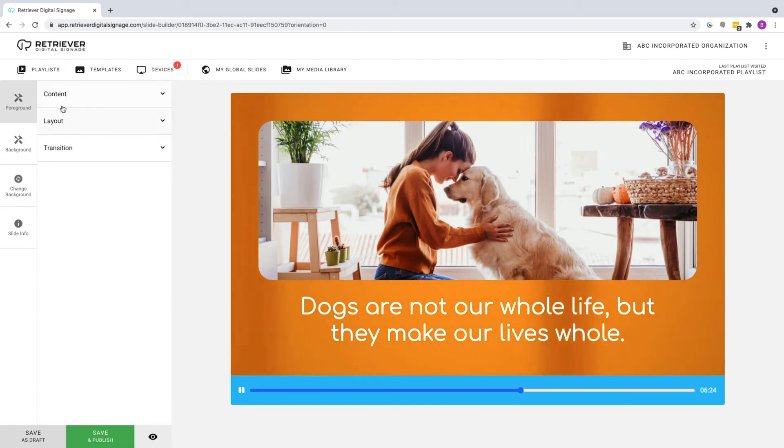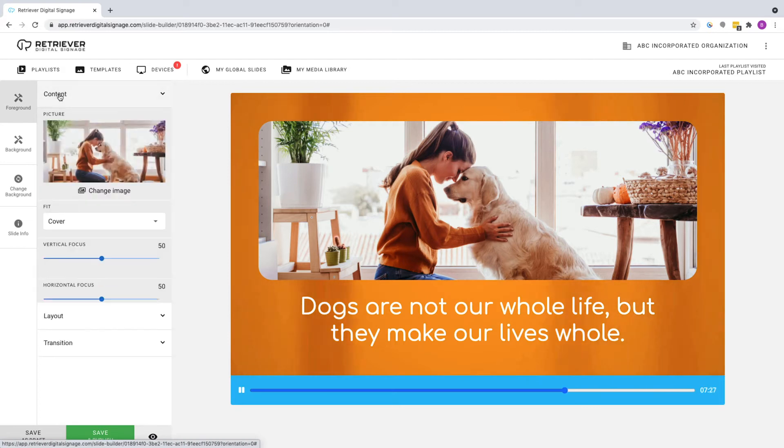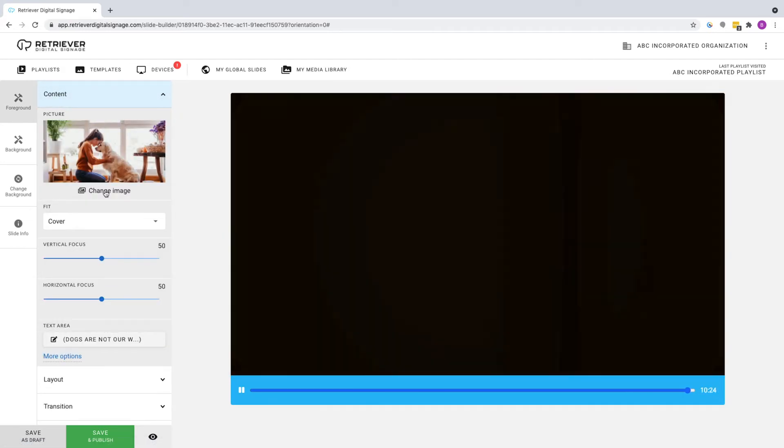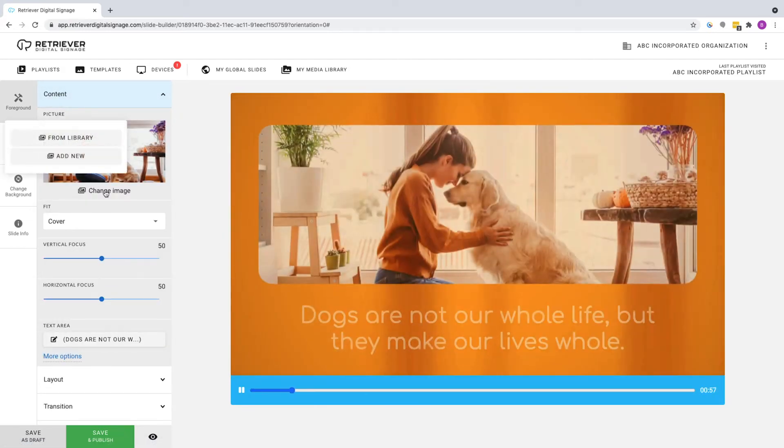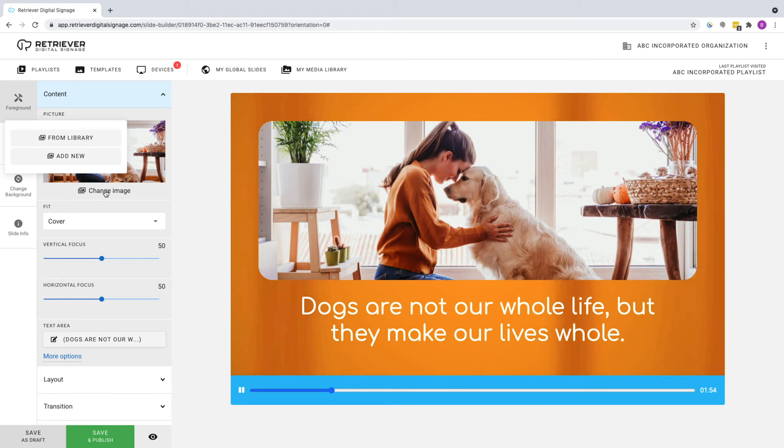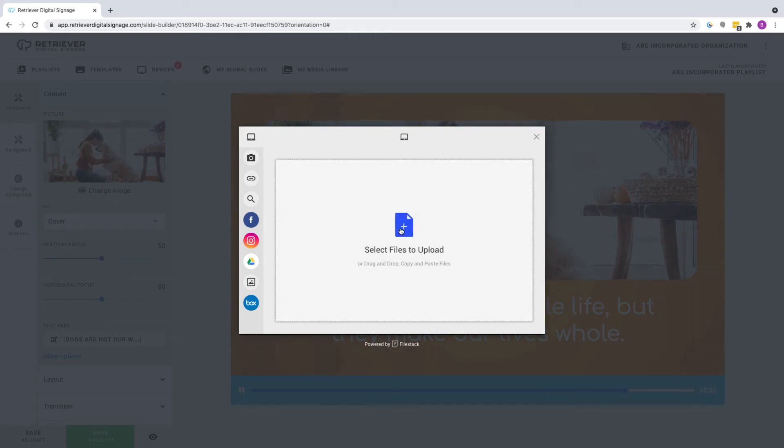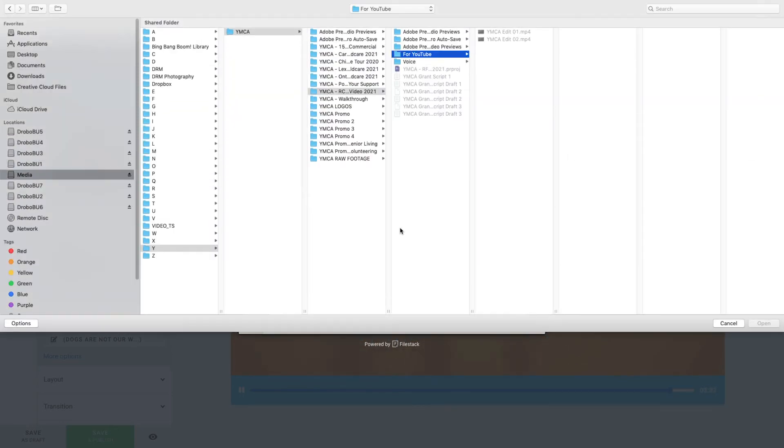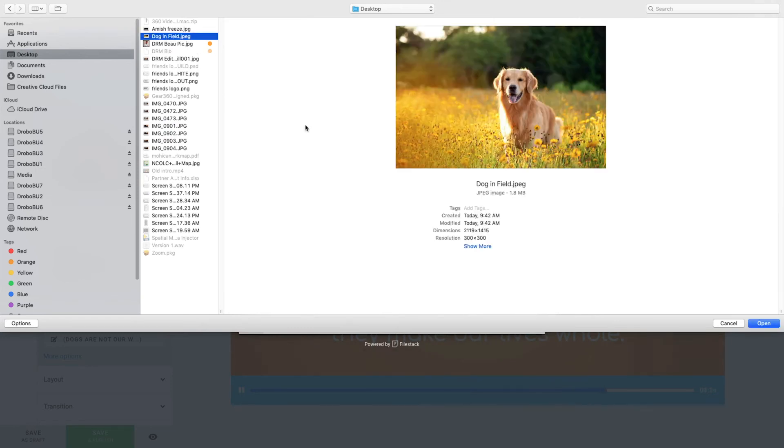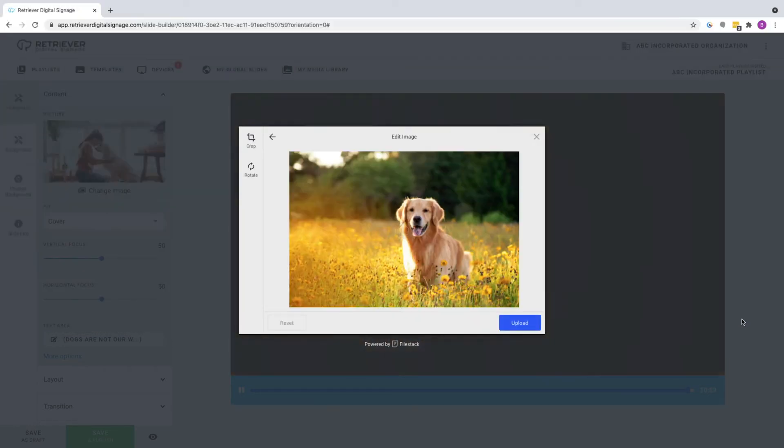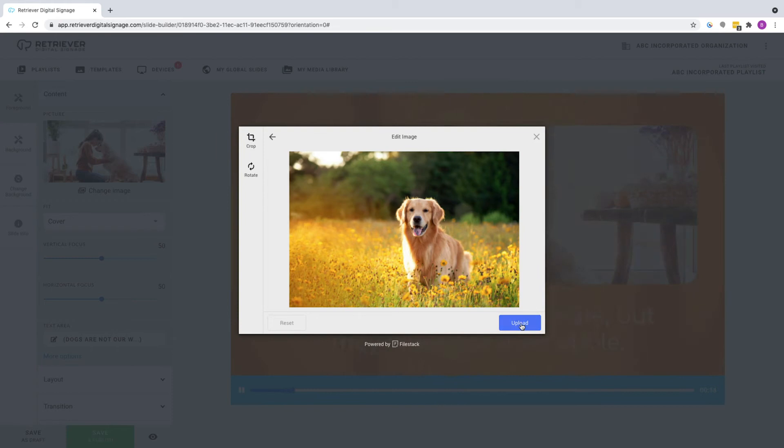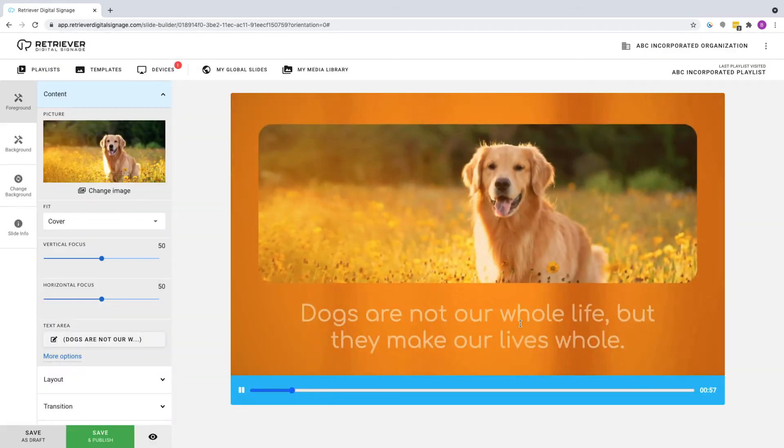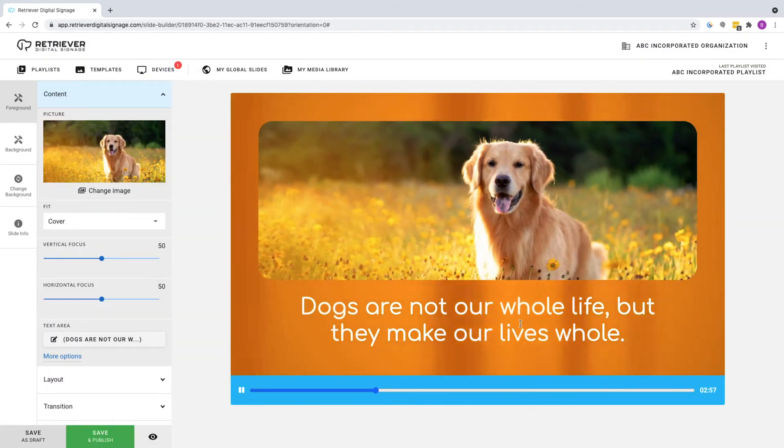Click on Content, then select Change Image where you'll be given the option to upload from your Retriever Media Library or from another source. Click Add New. This will bring up a list of sources to upload your image from. Click on Select Files to Upload and find any image on your computer. Any photo or graphic will do. Your image will appear in the Edit window. Select Upload and you'll be taken back to the slide designer where your image will now appear in the preview.